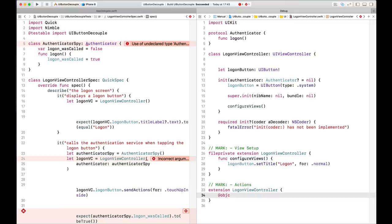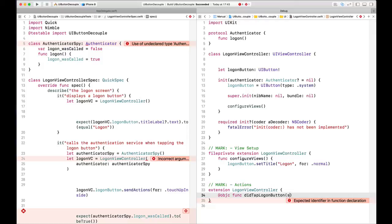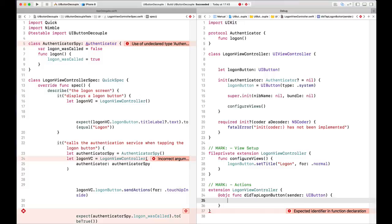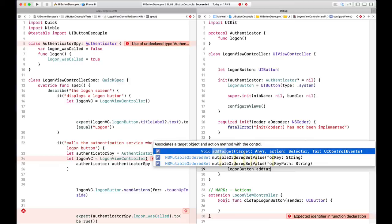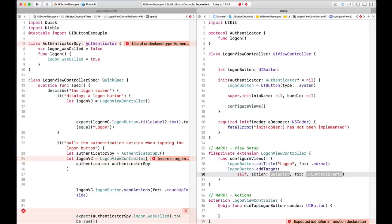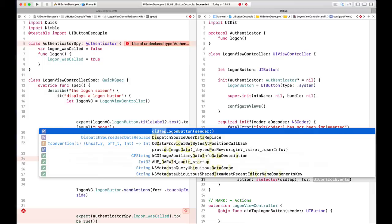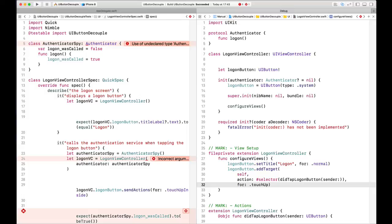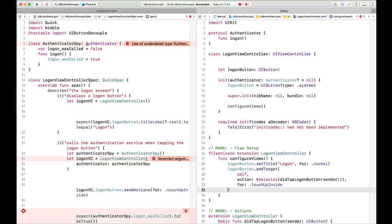We'll run our tests and hopefully have a failing test. Test failed — we created an instance of our LogonViewController, passed in the authenticatorSpy, tapped the button, and expected logonWasCalled to be true — but got false. So let's make it work. In order to call the authenticator when tapping, we need to add a target-action for our button. I'll mark a 'view setup' section and create an extension for LogonViewController with an @objc function called didTapLogonButton with sender UIButton.